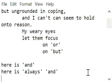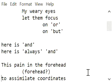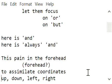this pain in the forehead, forehead to assimilate coordinates: up, down, left, right